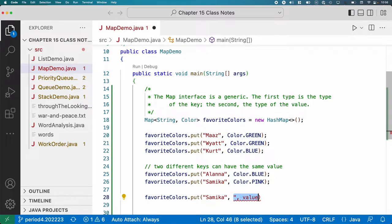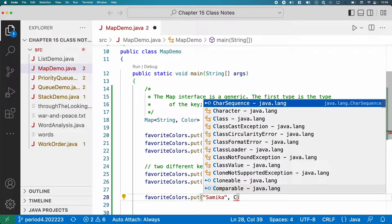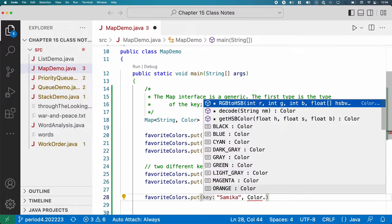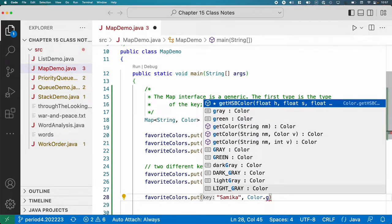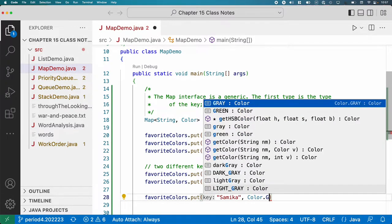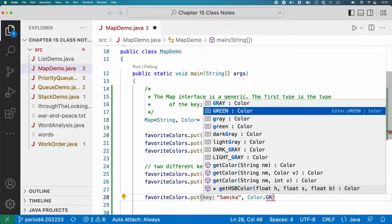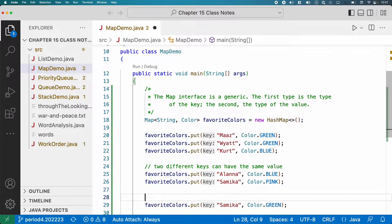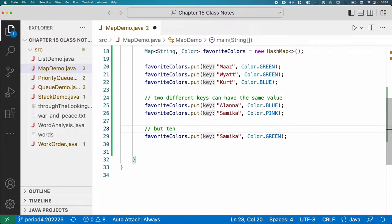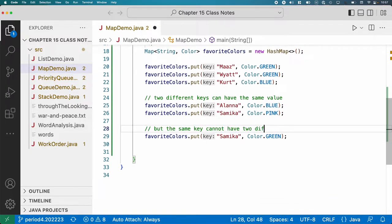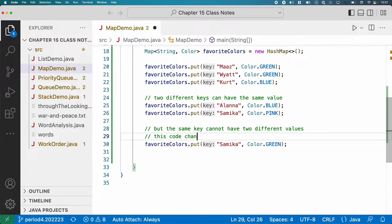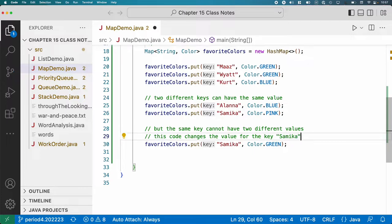But let's add one more here. All right. What's really your favorite color? Green. Green. Okay. Because this works out well then, for example. Here's the comment that I wanted to leave, but the same key cannot have two different values. This code changes the value for the key Samika.